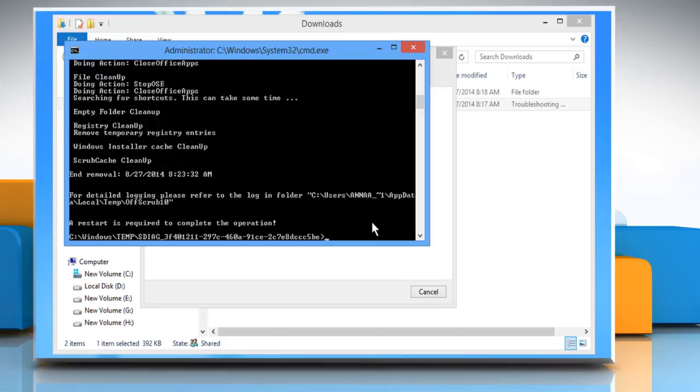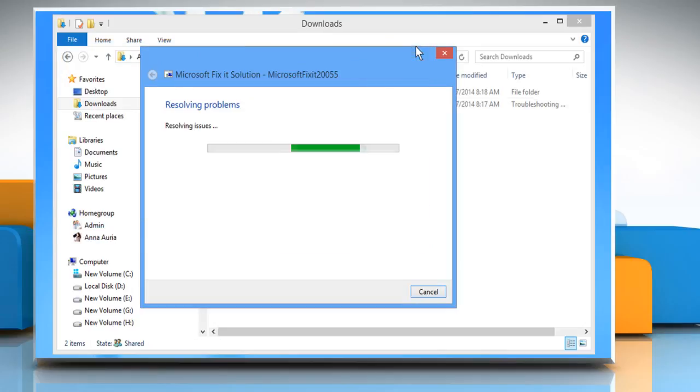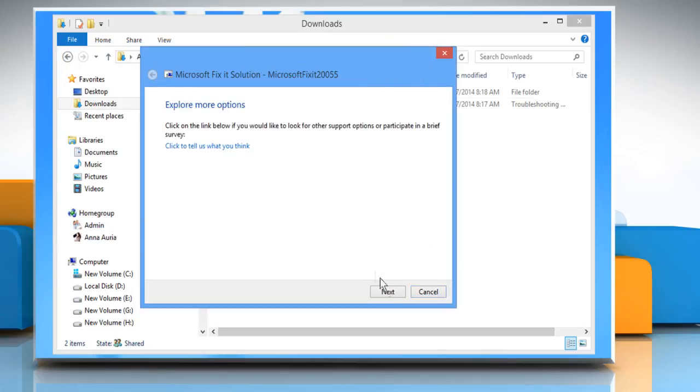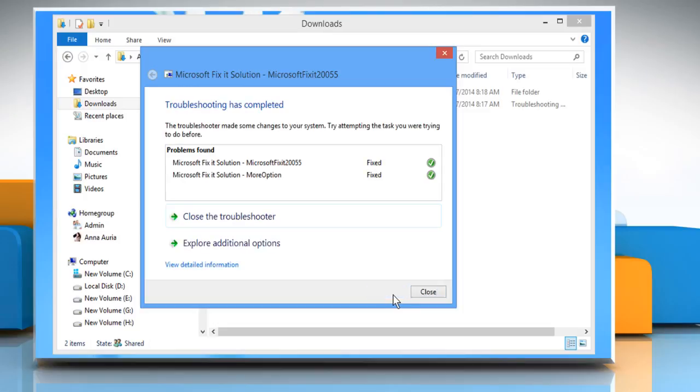When the command prompt says that a restart is required, close the command prompt window. Click on the Next button to view the problems detected and then click on the Close button.